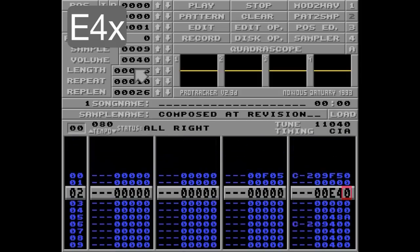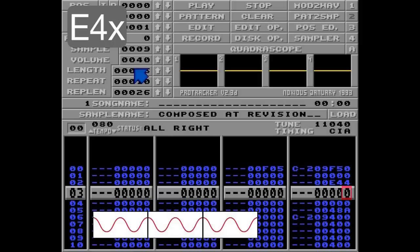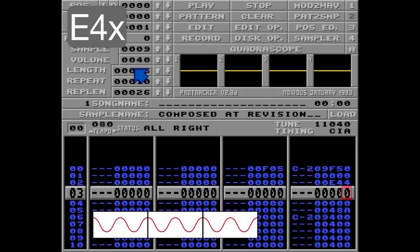And to avoid this, we need to use the command E44. This means set waveform to sine wave but don't re-trigger if a new note is played. It sounds like this.